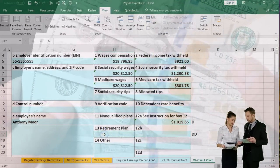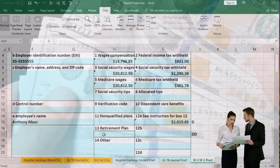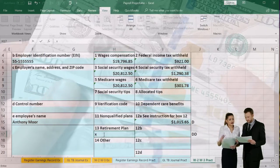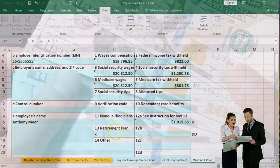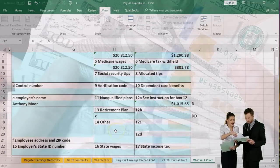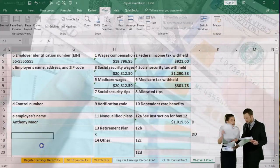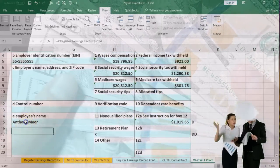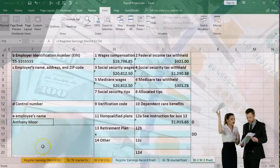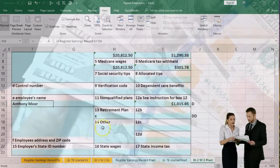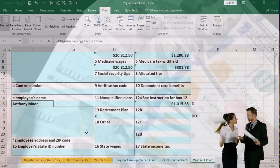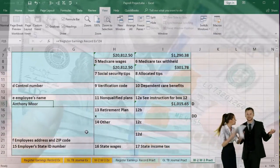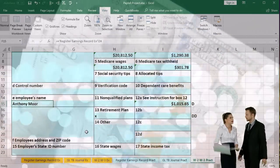In line 13, there are checkboxes — I'm going to mark the retirement plan box with an X to indicate we have a retirement plan. We've got the employee's name entered and we'll leave it at that. We just want to go through these numbers broadly and see how they tie out to the W-3.